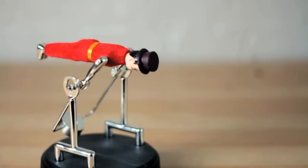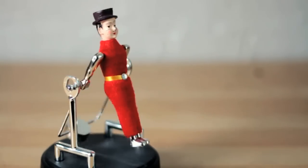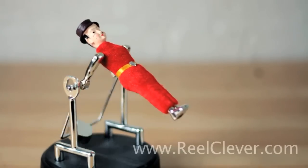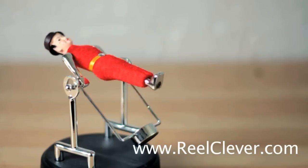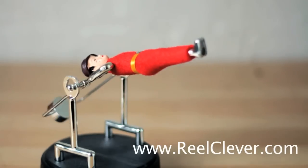And bam, we're done. We've got great looking slow motion. Don't forget to check out realclever.com for more tutorials and tips.